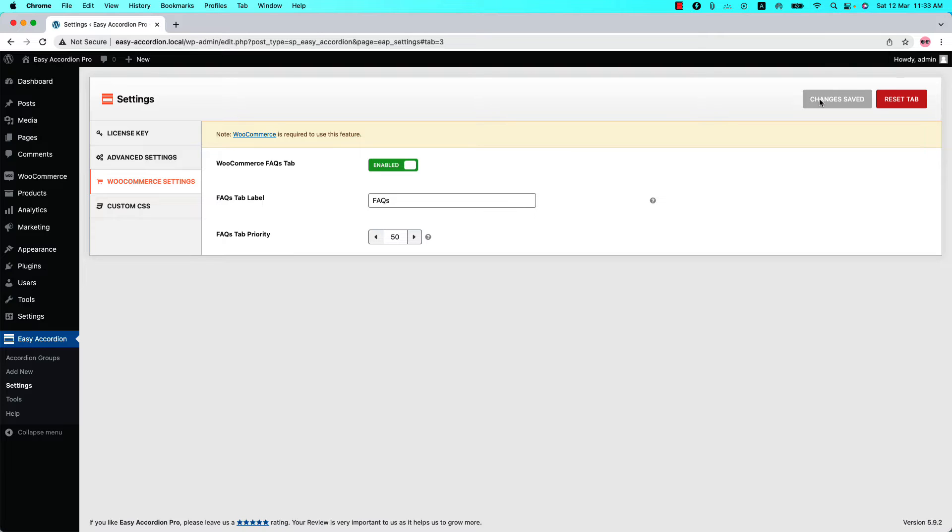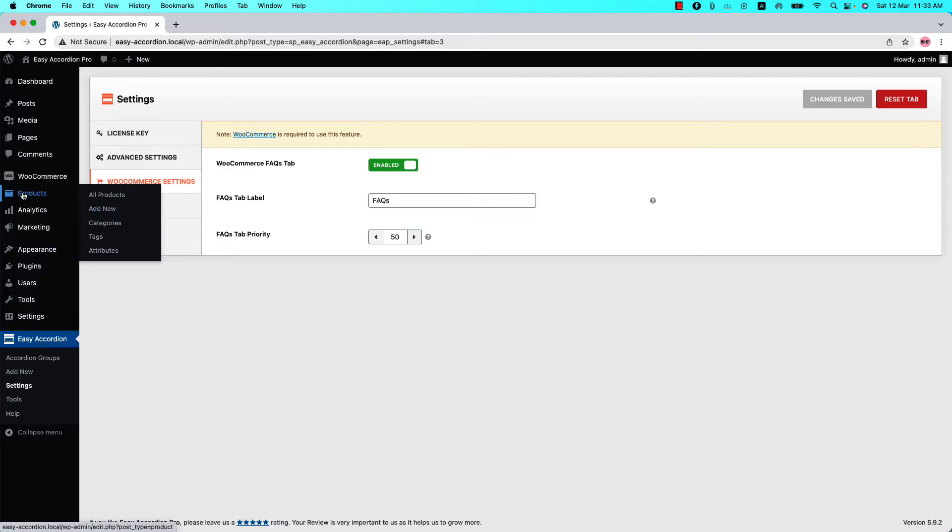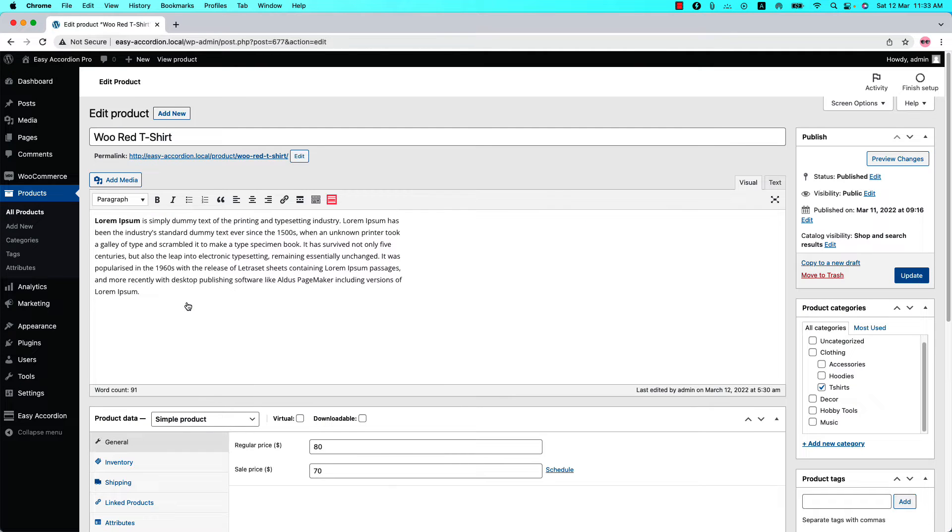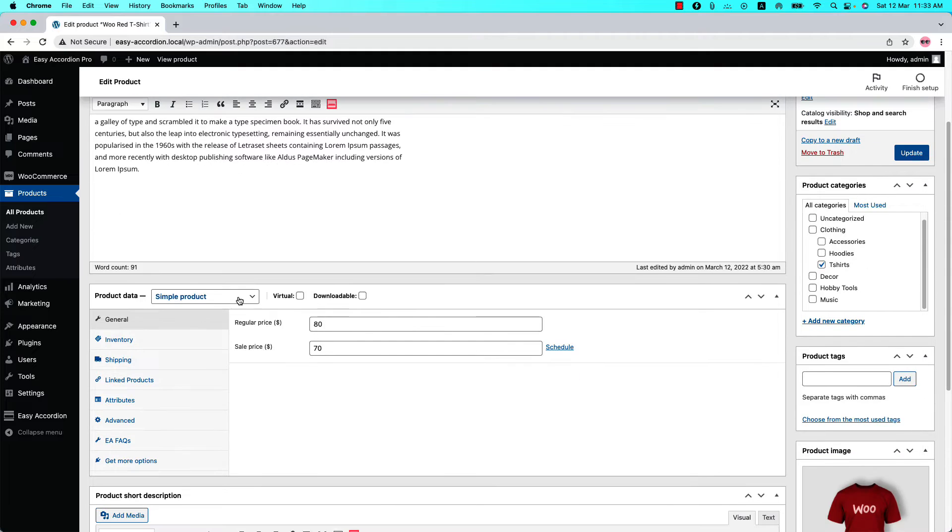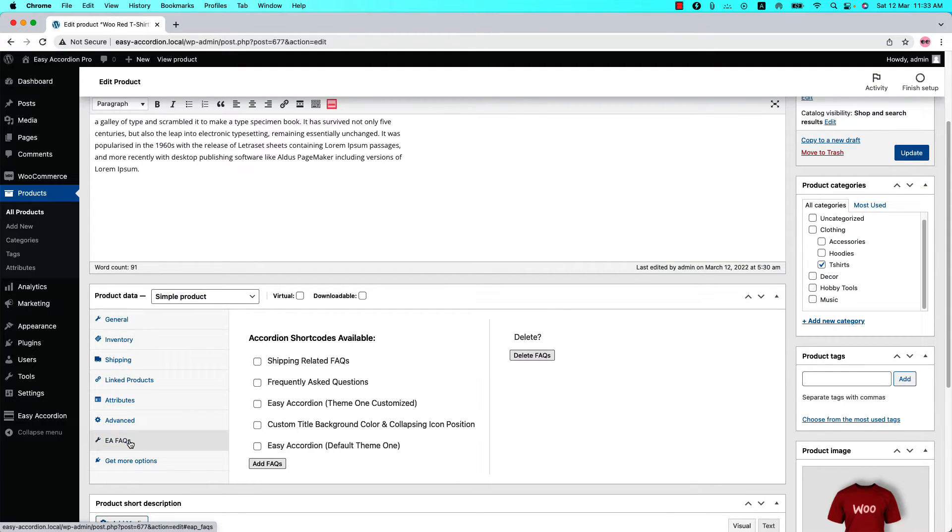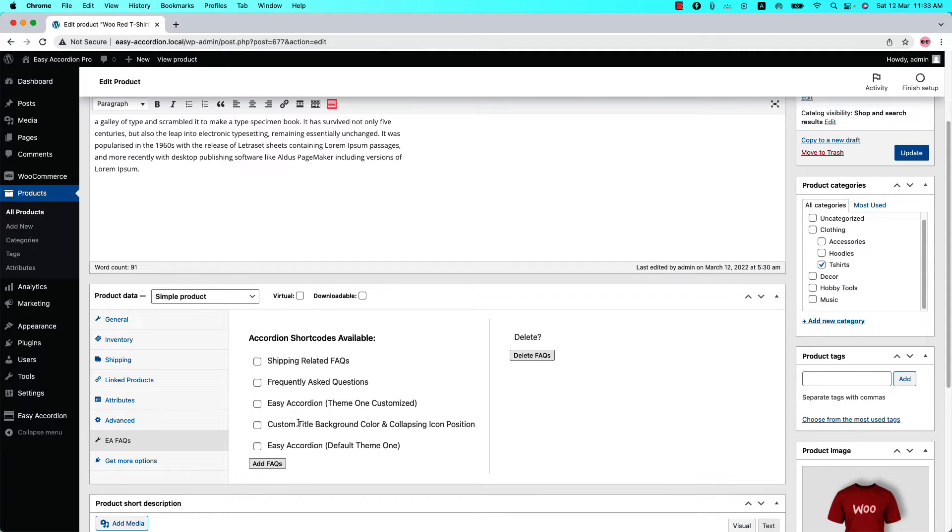Next step is to set which accordion group you want to show in the product single page along with the WooCommerce tab. To do that, go to the Products menu and click on a product. Below the product description field you will find an option EA FAQs along with the other product related options. Click on it and you will get the list of your created shortcodes.